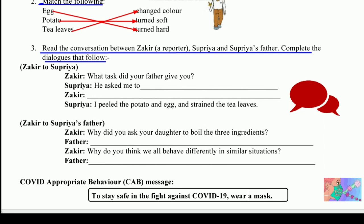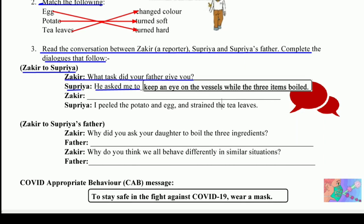First, Zakir to Supriya: 'What task did your father give you?' Supriya answered: 'He asked me to keep an eye on the vessels while the three items boiled.'